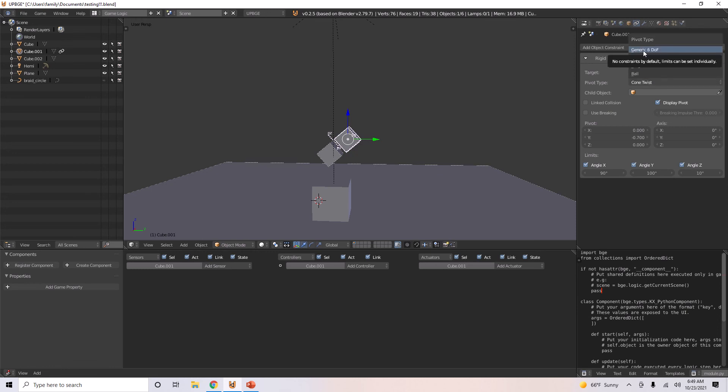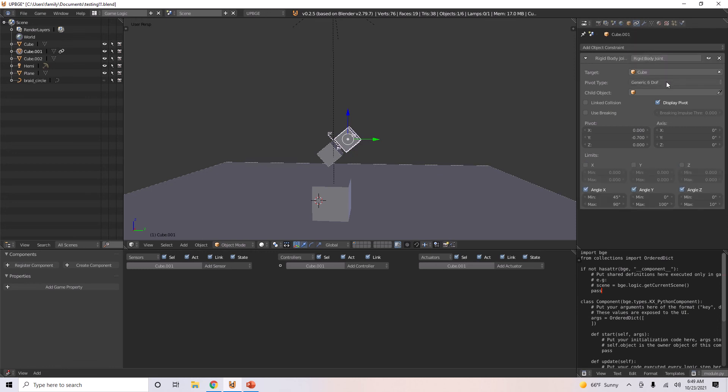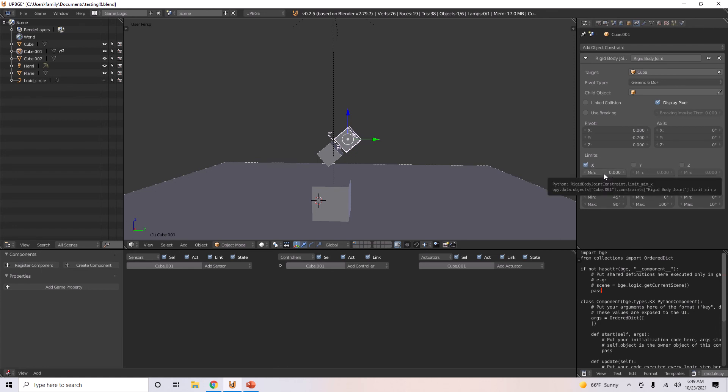Generic six DOF or something. So now we have other options over here. We also have limits for translation, apparently. Okay. And we also have angle limits.